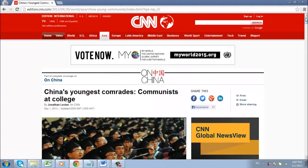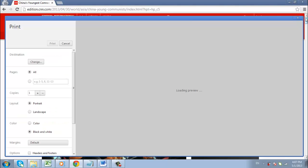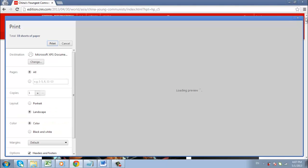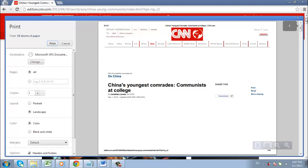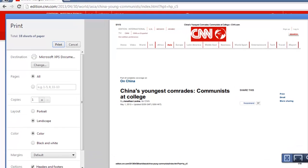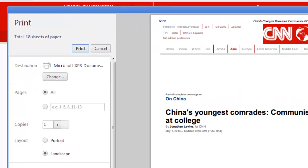Now you need to press Ctrl and P on the keyboard at the same time and the print window will appear. You will then need to change the destination of the print job, so click the change button.